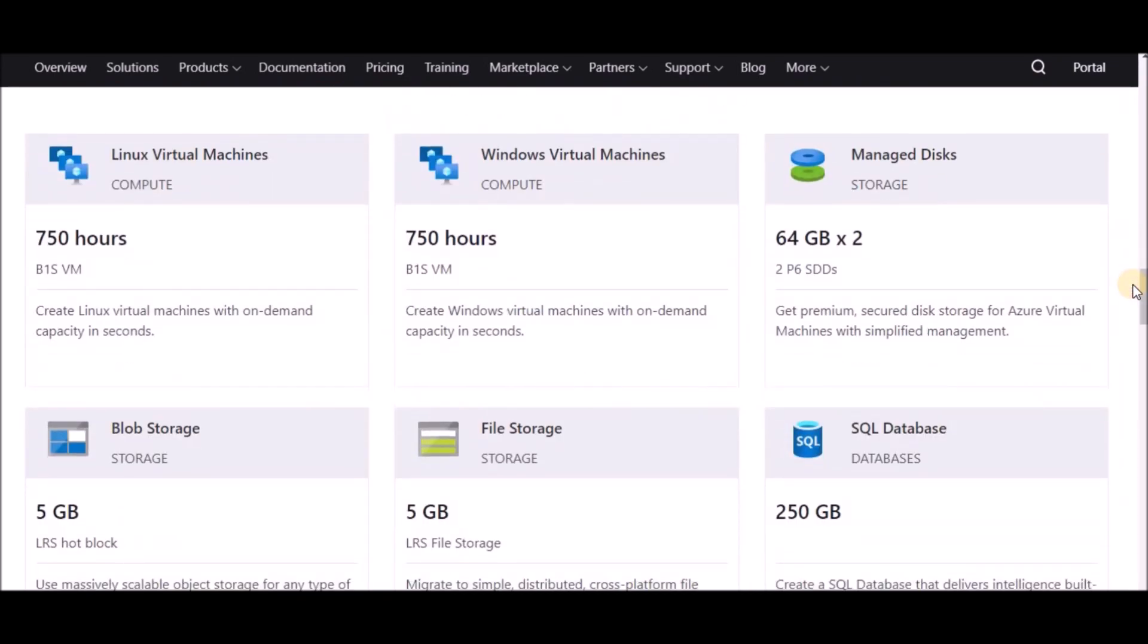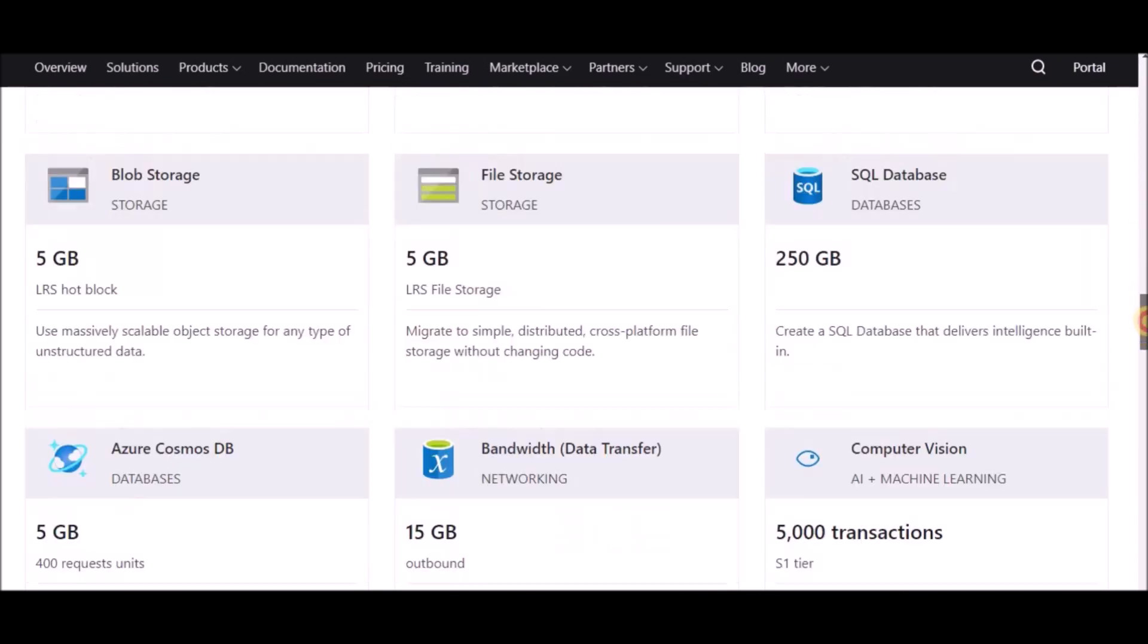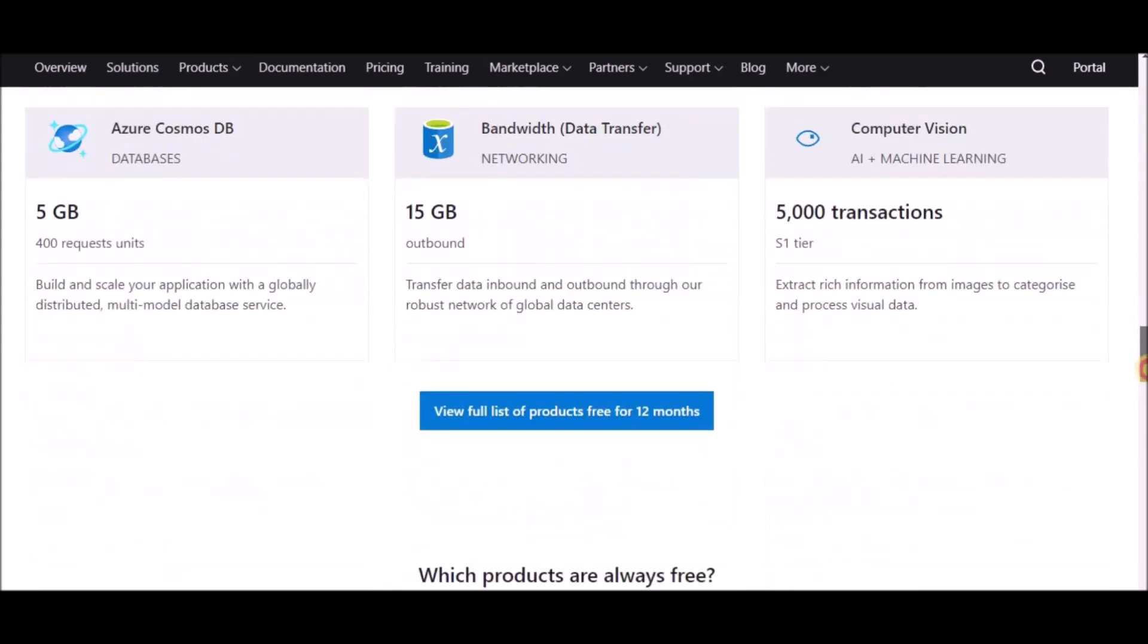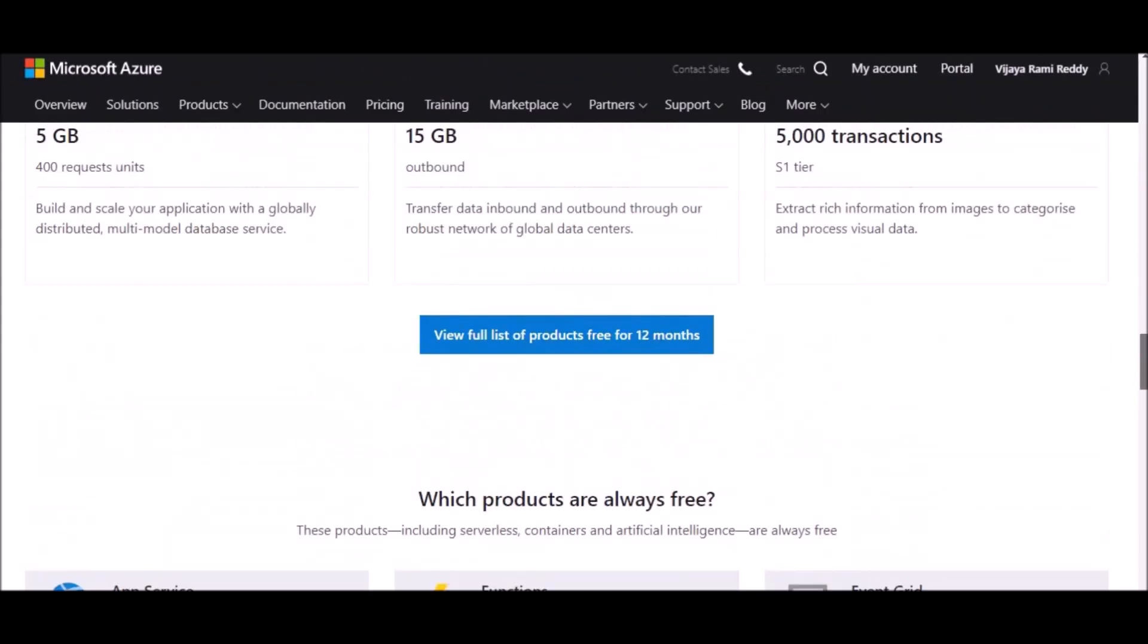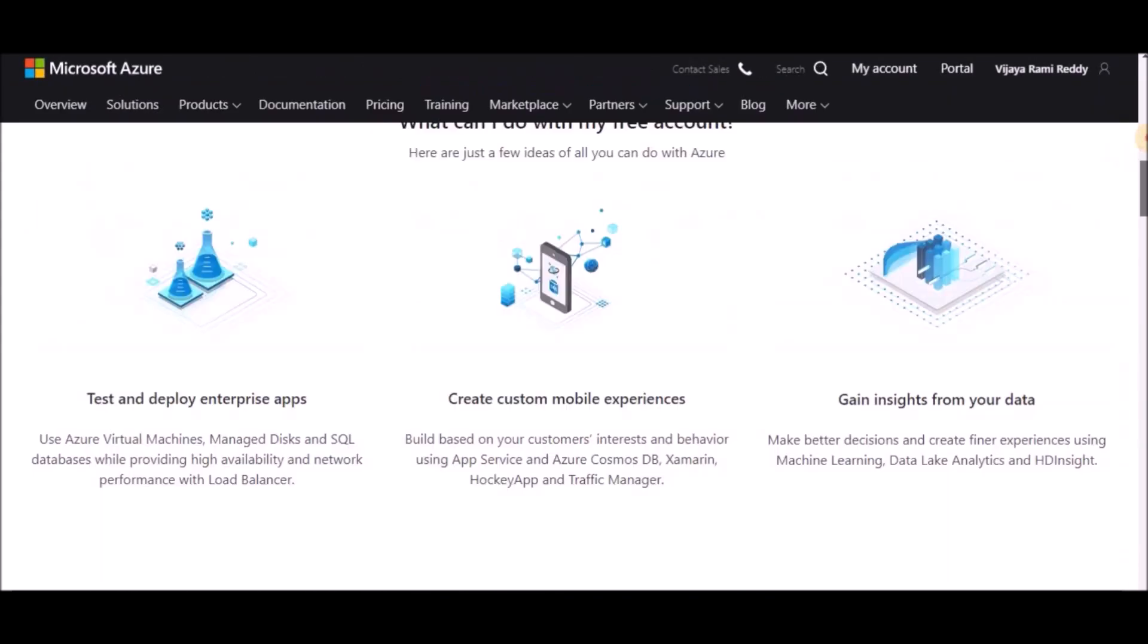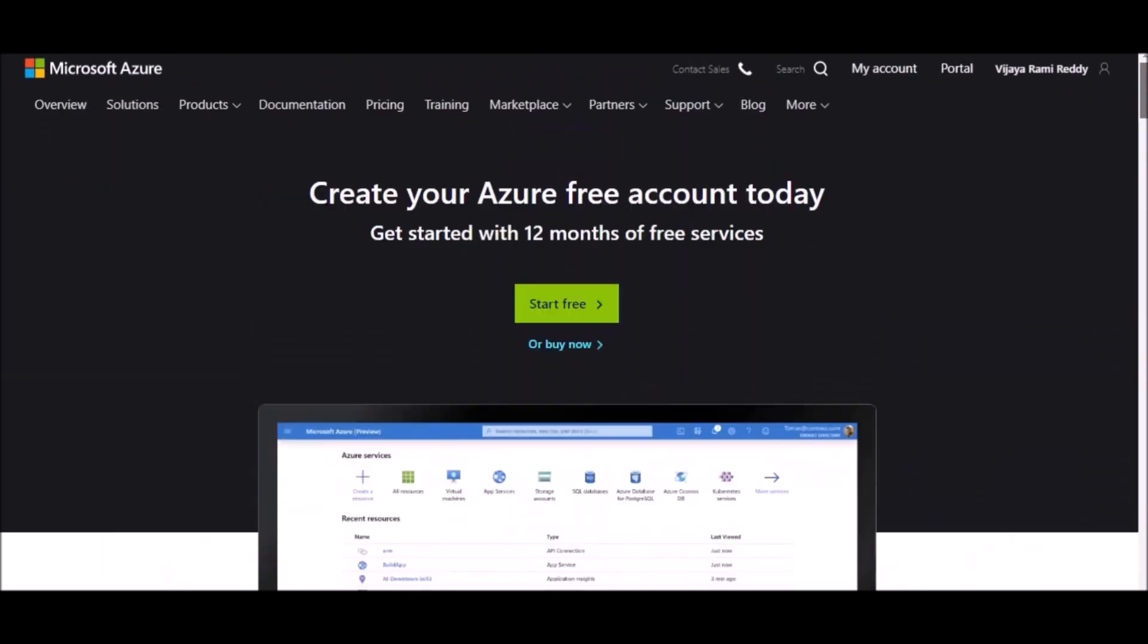This is the free subscription option and the benefits you're going to get are listed here. You will get 750 hours of computing capacity for Linux and Windows, managed disk, SQL database, and all those benefits are listed here. I can keep this URL in the description so that you can view it.